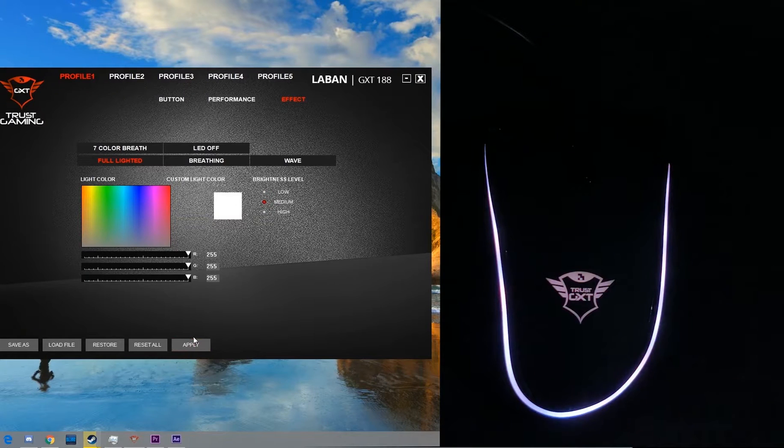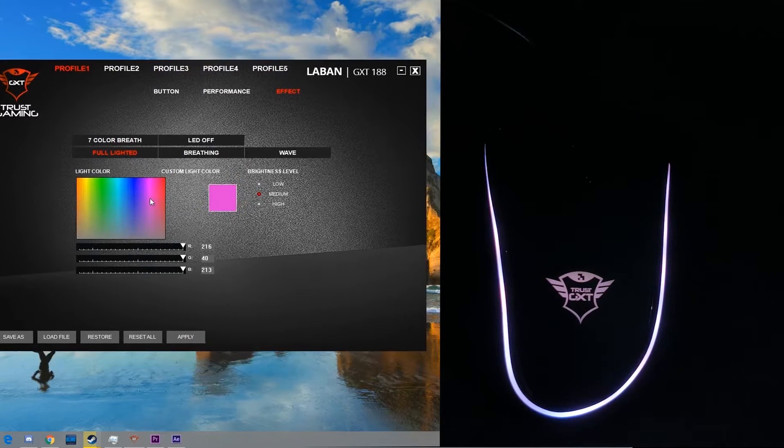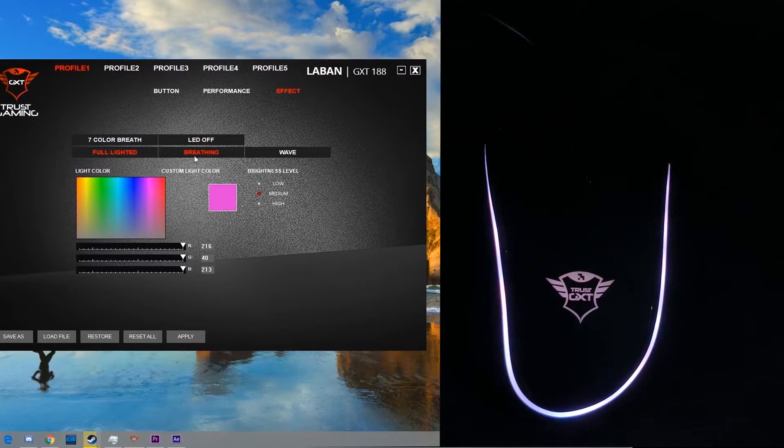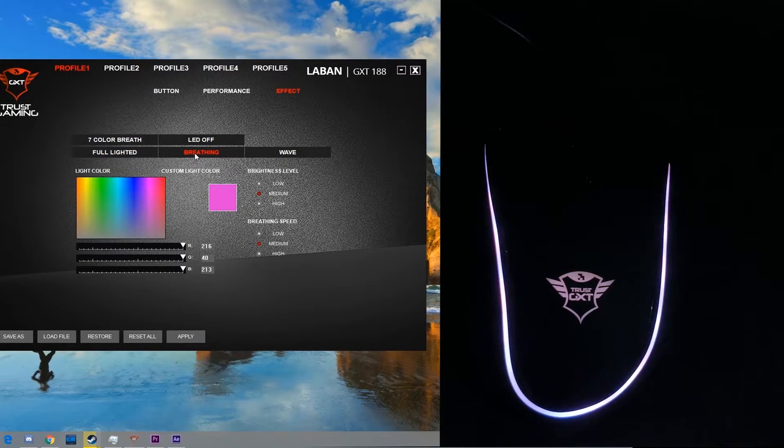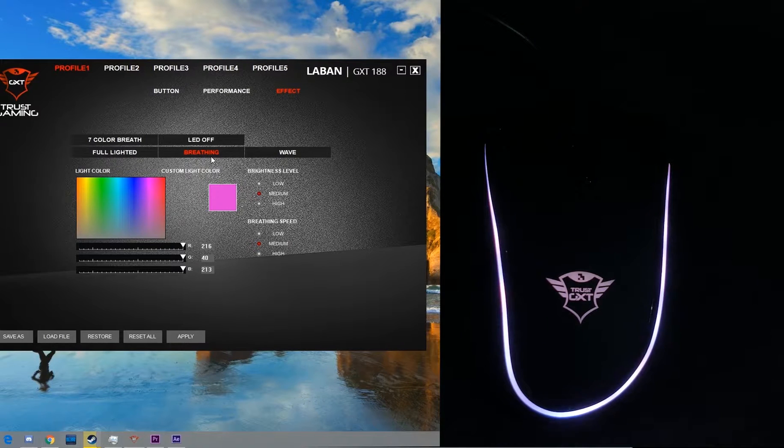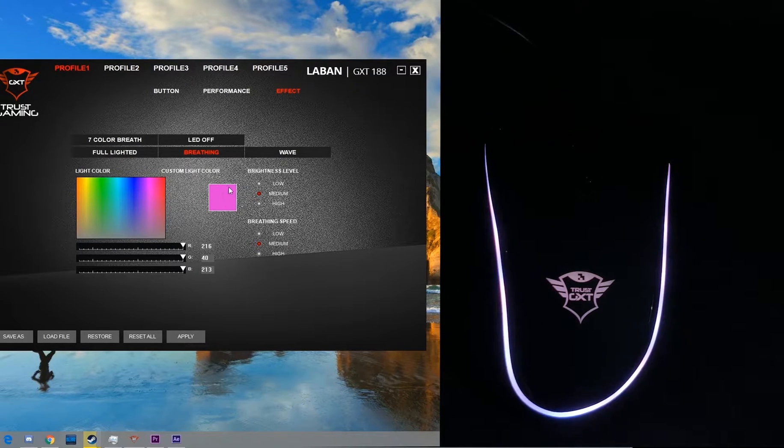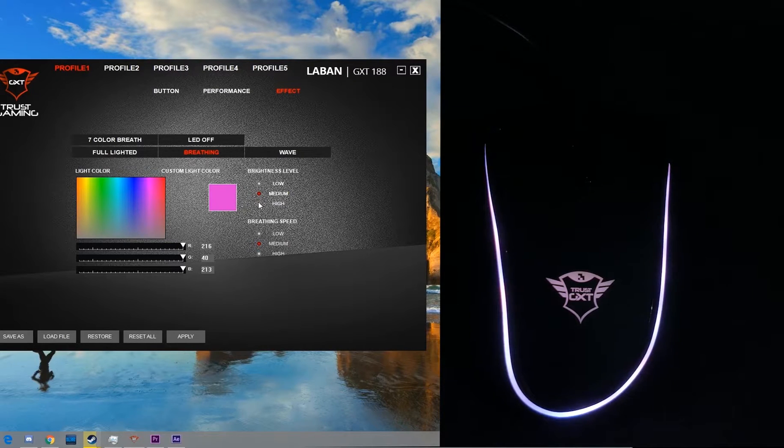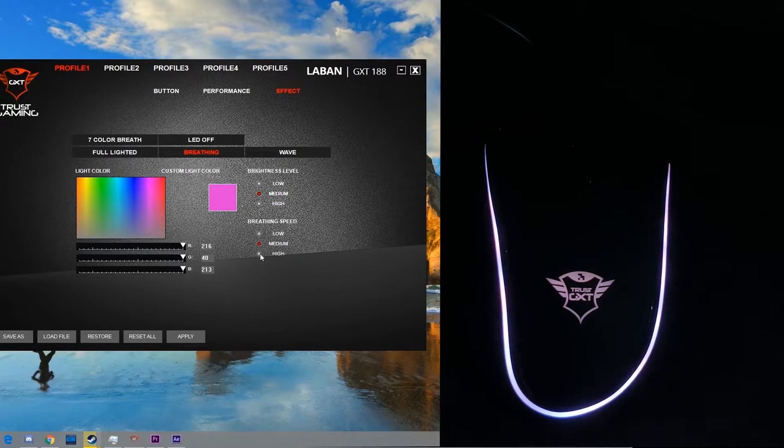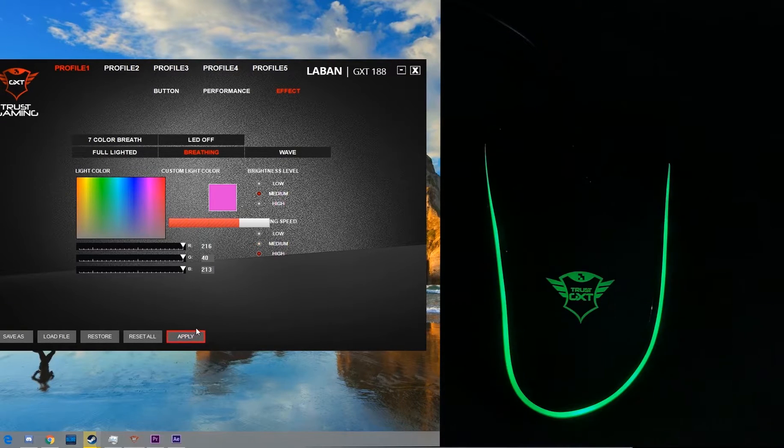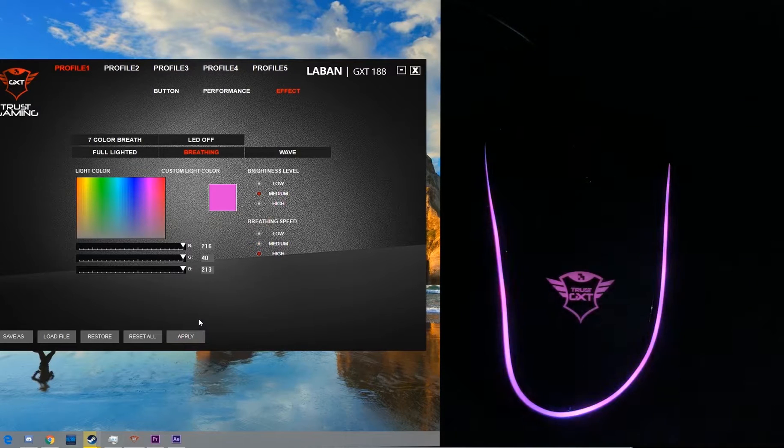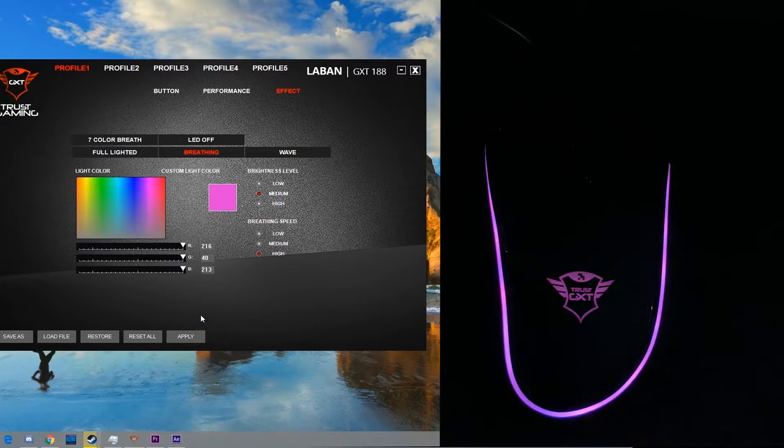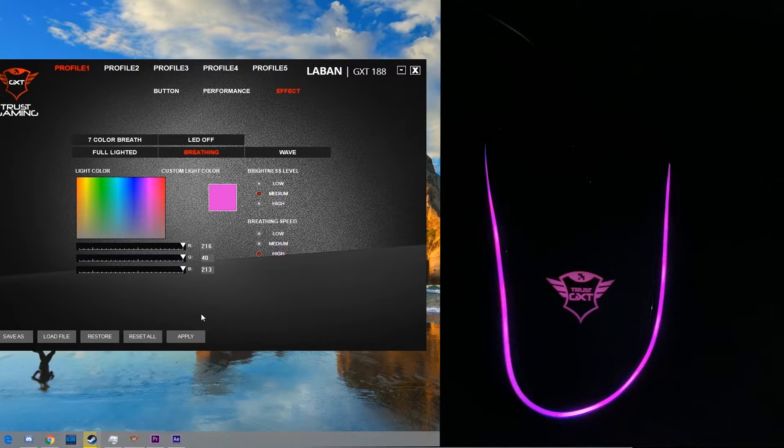The next one is the breathing mode. The LEDs will breathe in a single color of your choice. In this you can also change the breathing speed of your custom color. I want the color to be pinkish purple and the breathing speed to be high. That's the color that I want with the higher breathing speed.